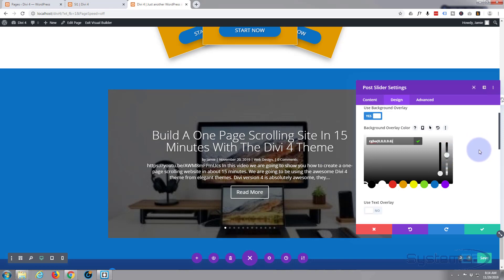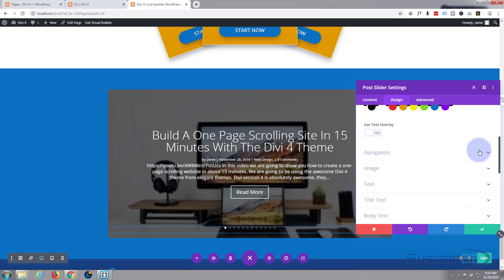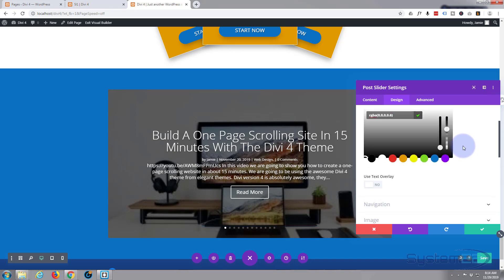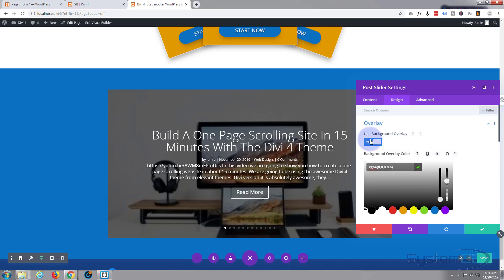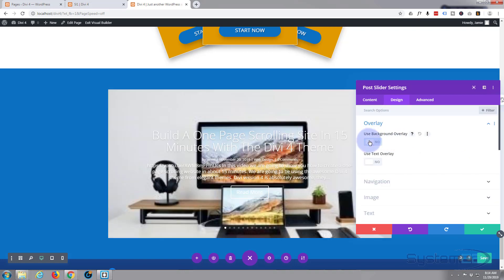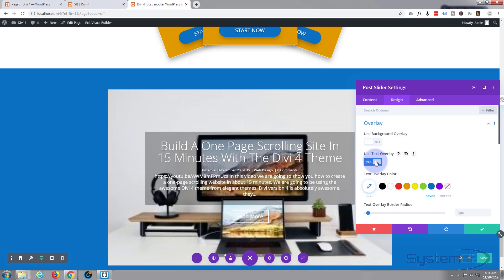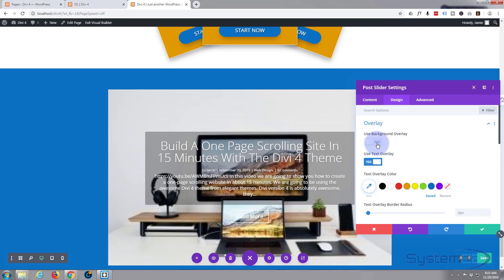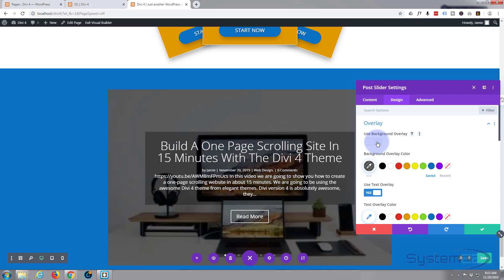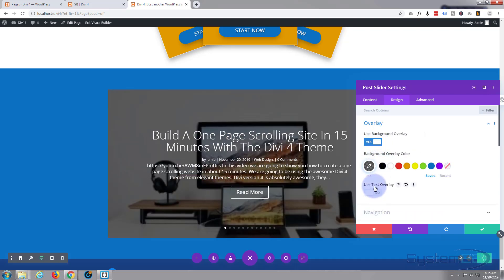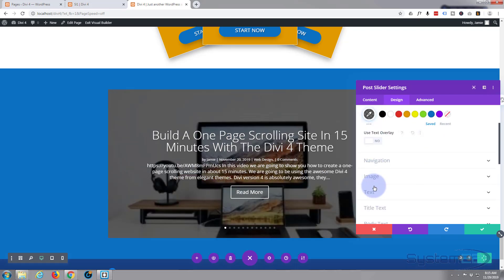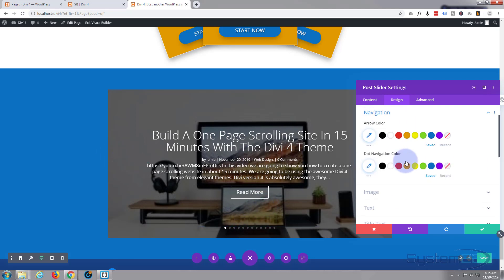So that's pretty good for me. If you choose, you can turn this one off, use text overlay, and it'll just put an overlay on the text right there so you can read it better. But I like the background overlay better, so I'm going to turn that one back off.